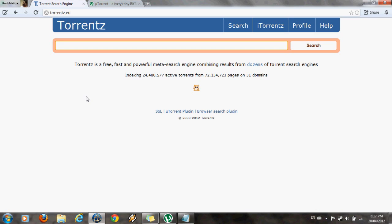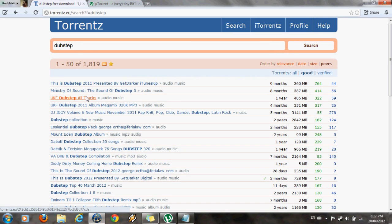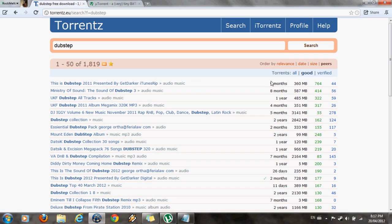So we can really search for anything when it comes to torrents. For example, I want to download dubstep music. I'm a big fan of dubstep. And the first link I see is this one. And I look at the seeds first.